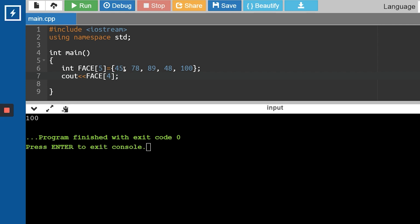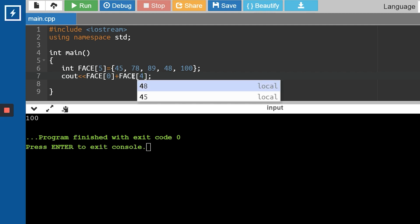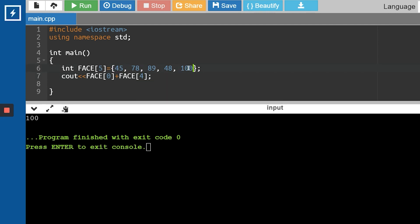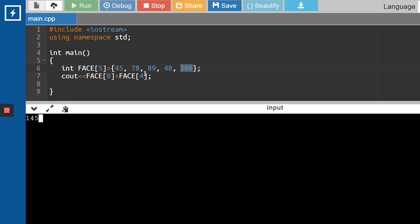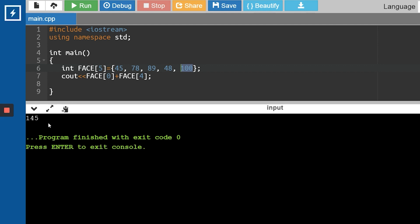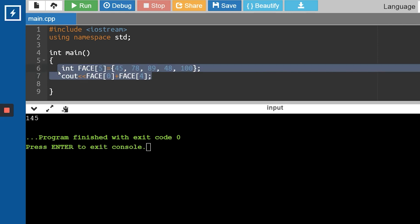Now let's say I want to add 45 and 100. So that's face[0] plus face[4]. 45 is at the 0th index and 100 is at the 4th index. Adding these values gives the result. You can do a lot of operations using array elements like this.